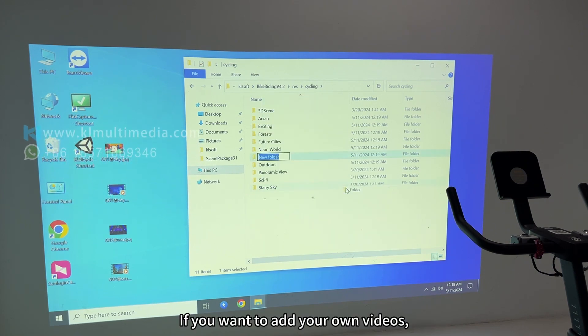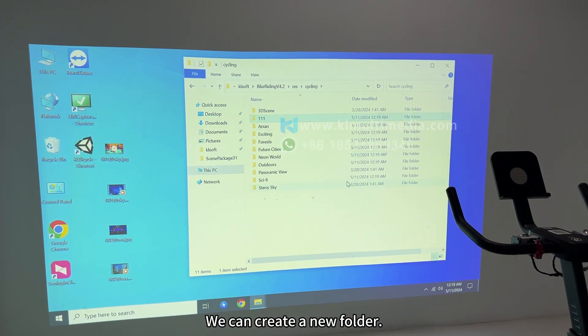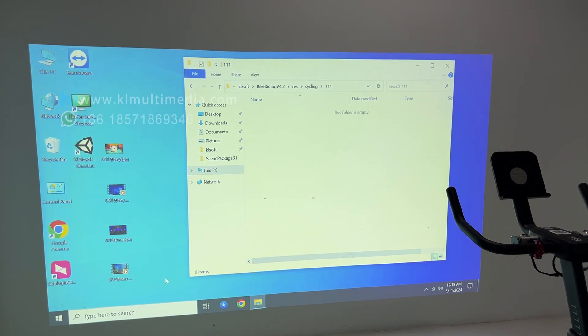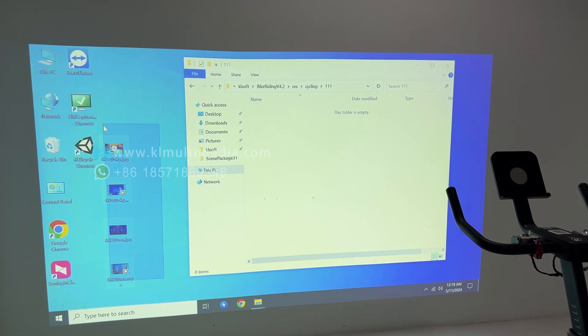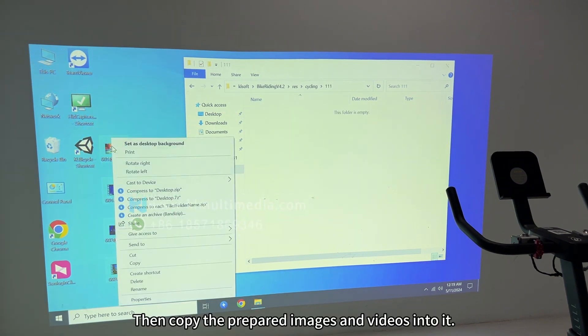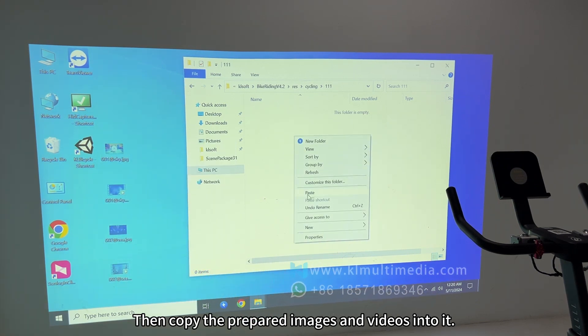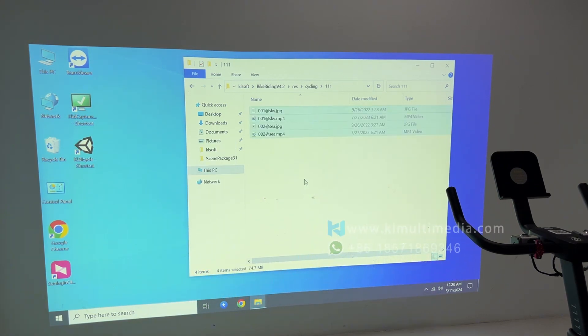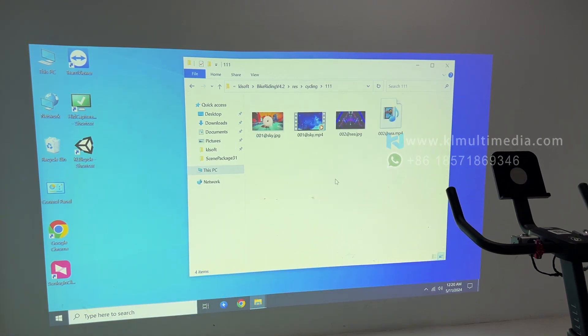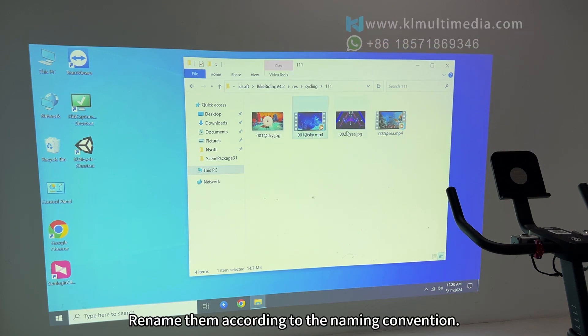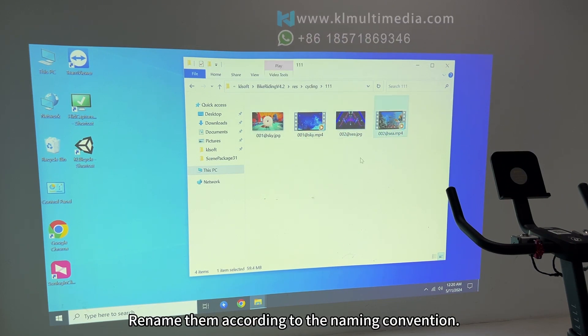If you want to add your own videos, we can create a new folder. Any name is fine. Then copy the prepared images and videos into it and rename them according to the naming convention.